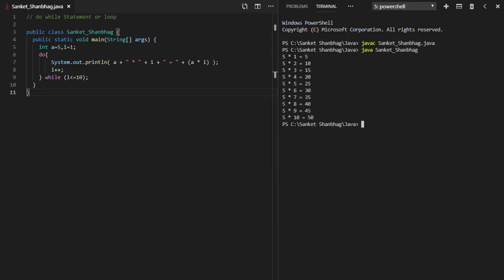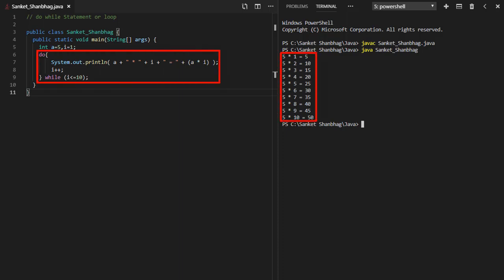In the next program, I am going to cover do-while statement or loop. Syntax is: do, statements, while expression.